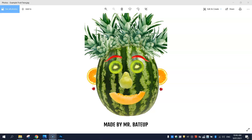In this video tutorial, I'm going to show you how to create a fruit face using Adobe Photoshop. A fruit face is basically different pieces of fruit that have been cut out and rearranged on a page to resemble a face. So let's get started on making it.